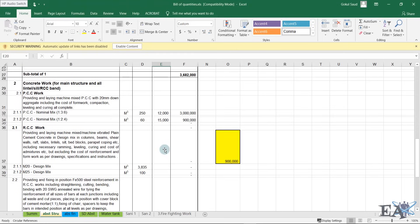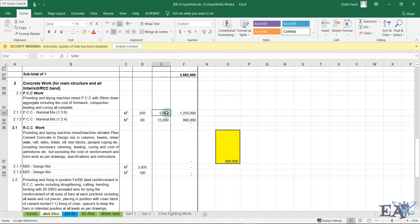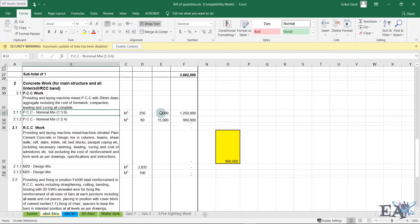Another bad effect of awarding contracts to the lowest-price contractor is quality compromise. For example, a 1:3:6 PCC mix normally costs 12,000 rupees per m³ and can go as low as 10,000–11,000 competitively. But if a contractor proposes 5,000 rupees, you can imagine the quality. To make a profit at that rate, the contractor will mix a lower percentage of cement and higher percentage of sand and aggregate, or use low quality materials, resulting in poor quality output. This is heavily seen in government projects.